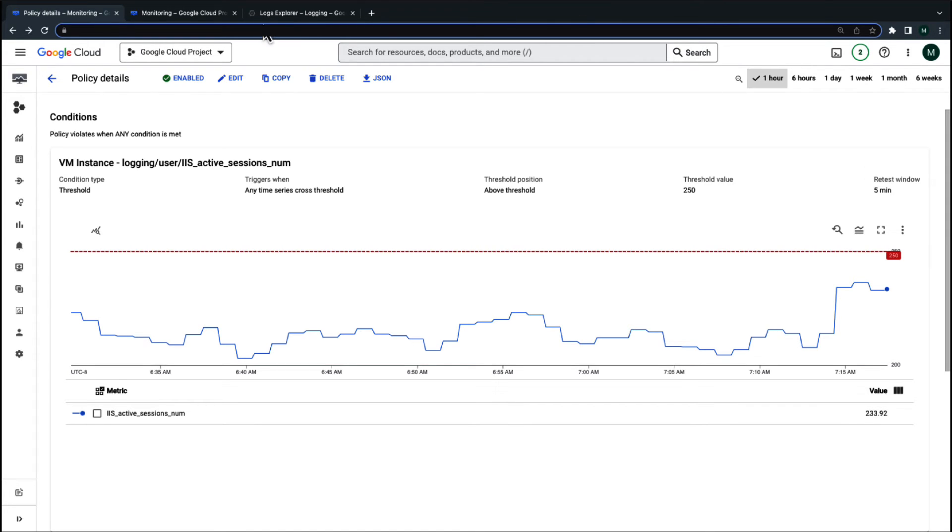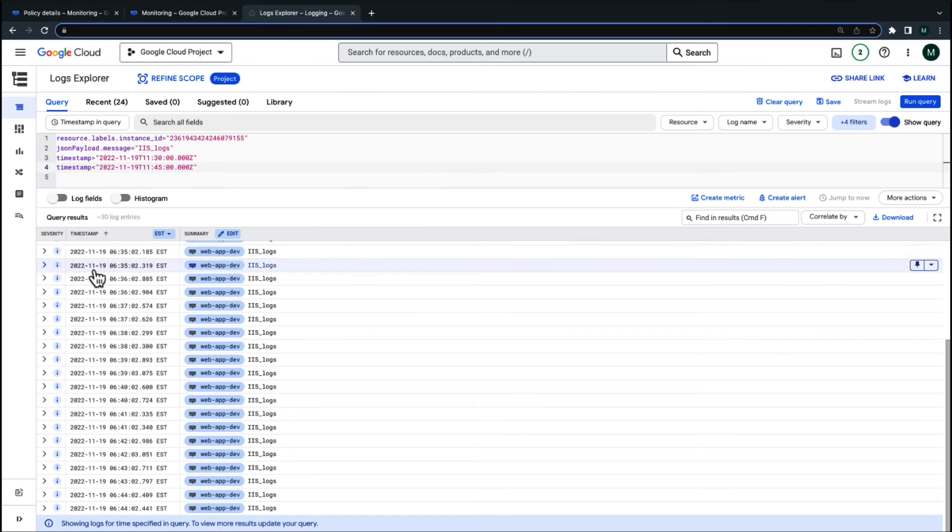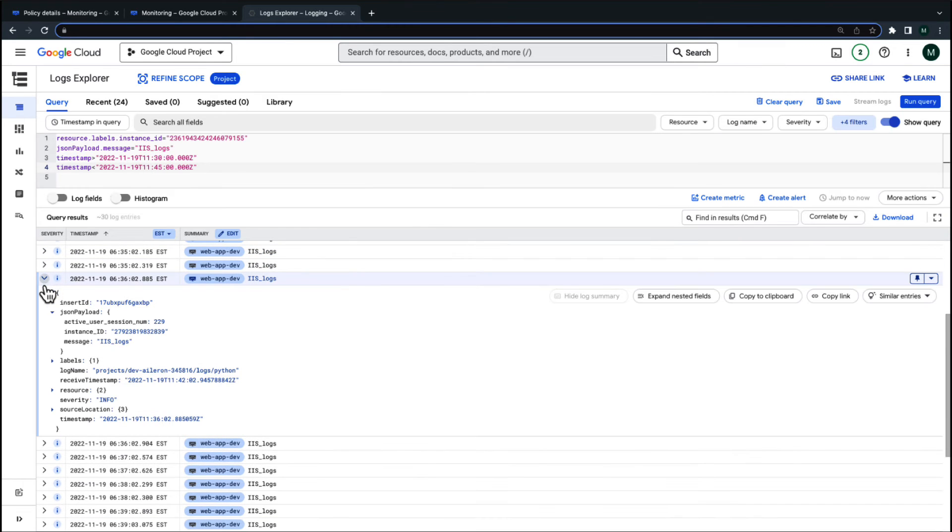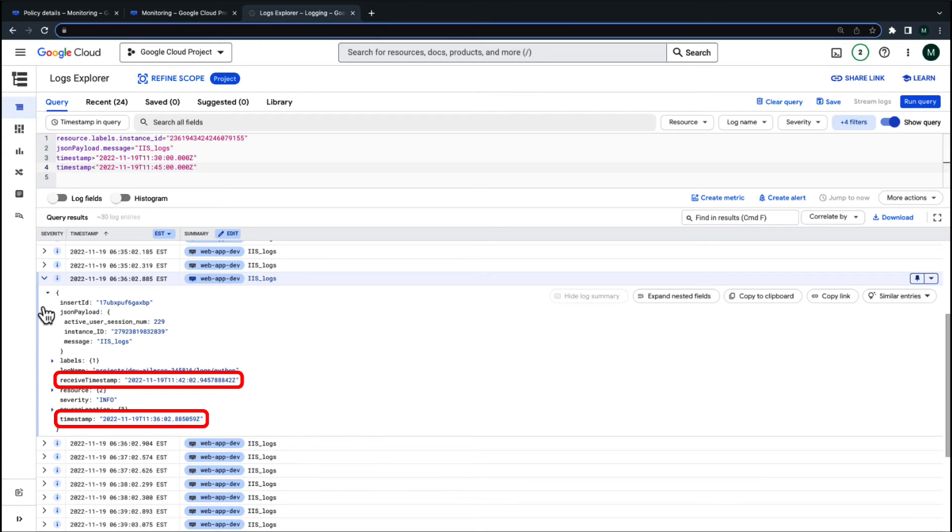Let's go over to Logs Explorer to review the actual logs. We can see that the received timestamps for some of these logs are about 6 minutes after the actual timestamp. This means that there was a delay in log ingestion at the time of the incident.